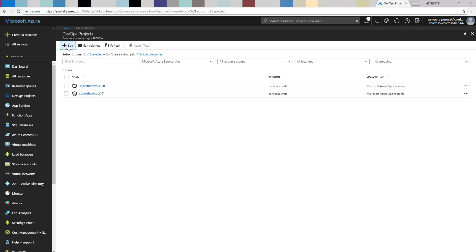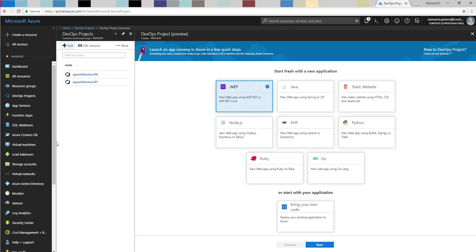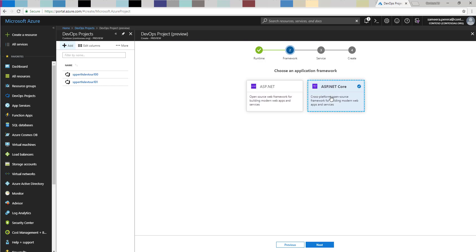Let's go to DevOps Projects and create a new project. The first step asks for the programming language your application is going to use. I'm going to choose a .NET application, but as you can see, Microsoft is not only giving you .NET — you can also choose Node.js, PHP, Java, Python, Ruby, and Go. All the top programming languages are listed here. I'm going to click .NET and then select a .NET Core application and click Next.